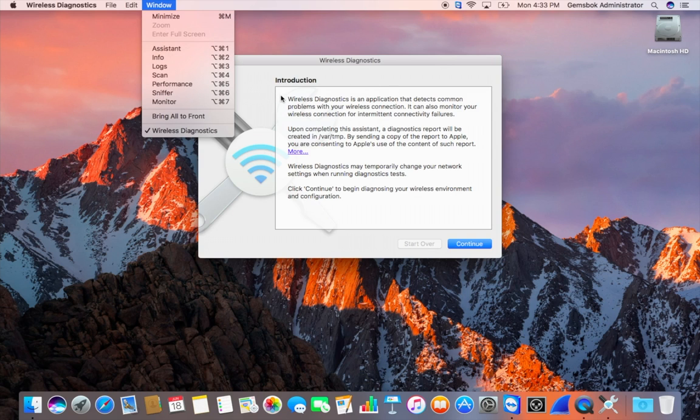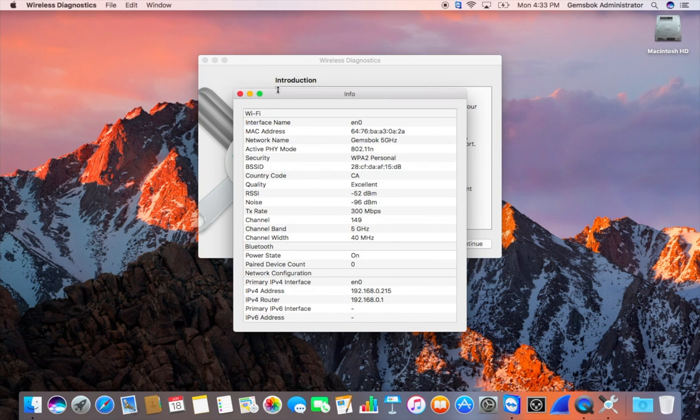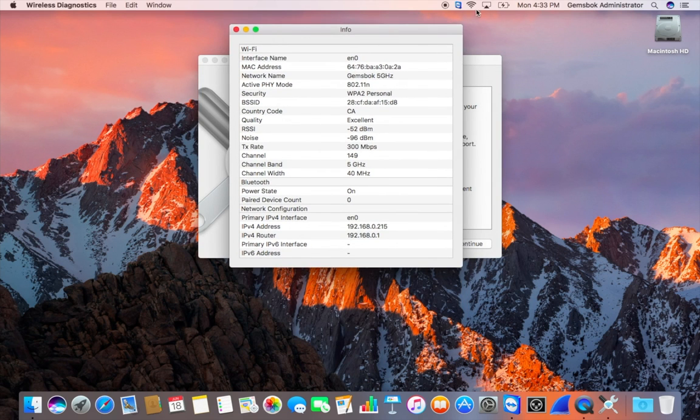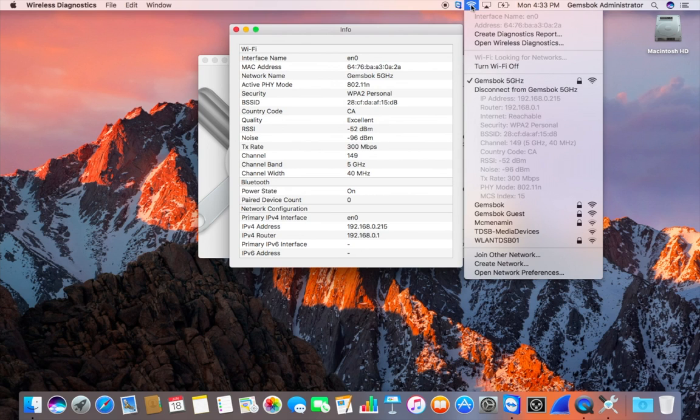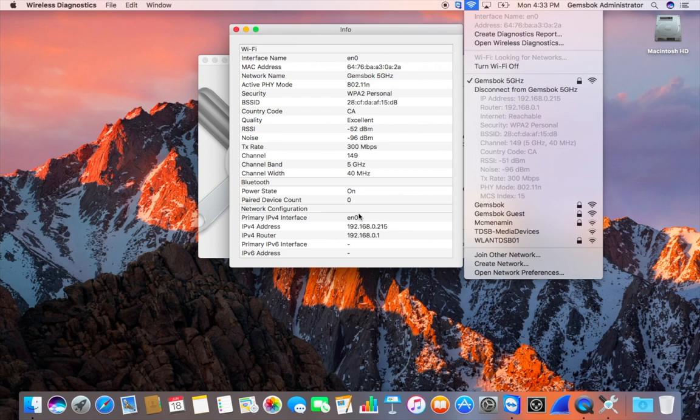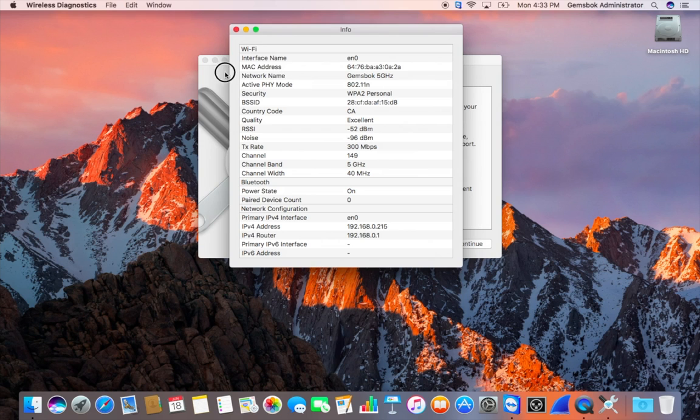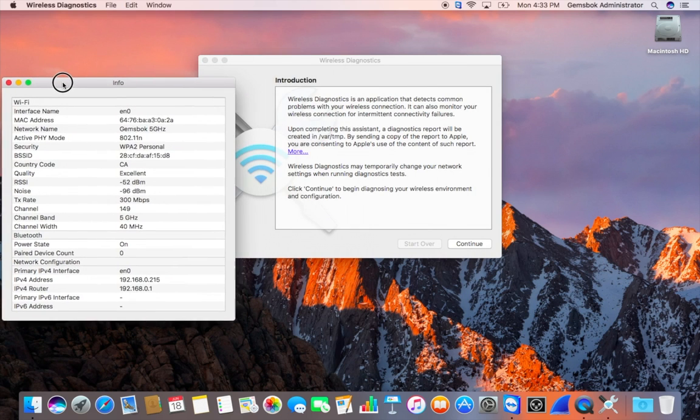If we go to Info, we get a view kind of like this view here but with some other information. We get a little bit more of an evaluation on what's going on. It says the quality is excellent - we'll see how that looks later when we go outside. We get a little bit more information and this window can stay up, so we can put that over to the side.